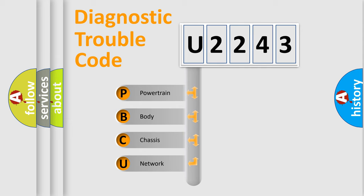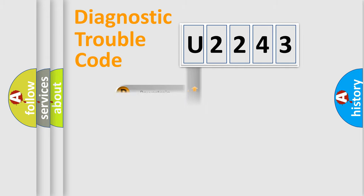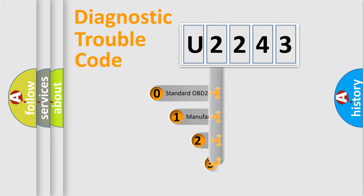We divide the electric system of automobile into four basic units: powertrain, body, chassis, and network. This distribution is defined in the first character code.